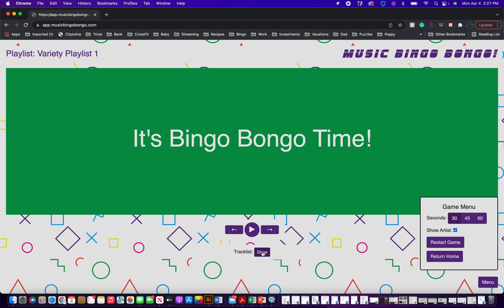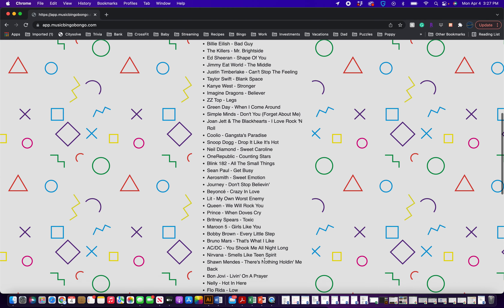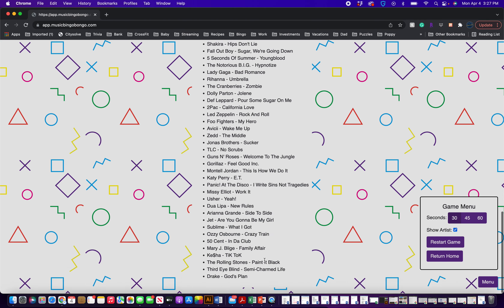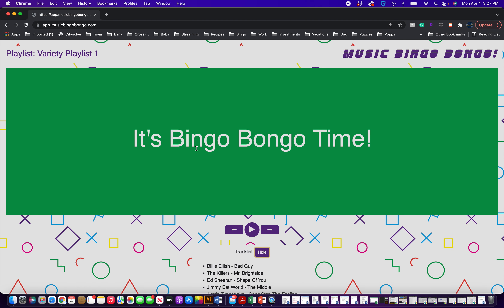In the middle of the screen you'll see tracklist and show. If you hit show, you'll be able to see all 75 songs. And then it's Bingo Bongo time — you'll hit play and that will start the game.